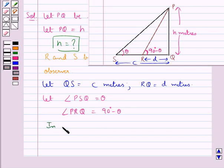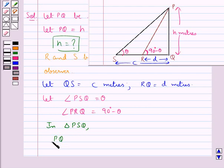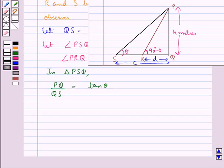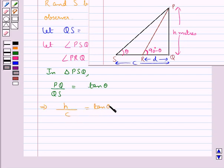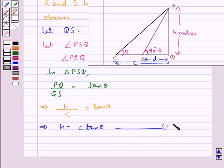Now consider triangle PSQ. In this triangle, PQ upon QS is equal to tan theta, that is perpendicular upon the base. Now PQ is h, so h upon QS which is c — h upon c is equal to tan theta. This gives us h equal to c tan theta. Let this be equation 1.